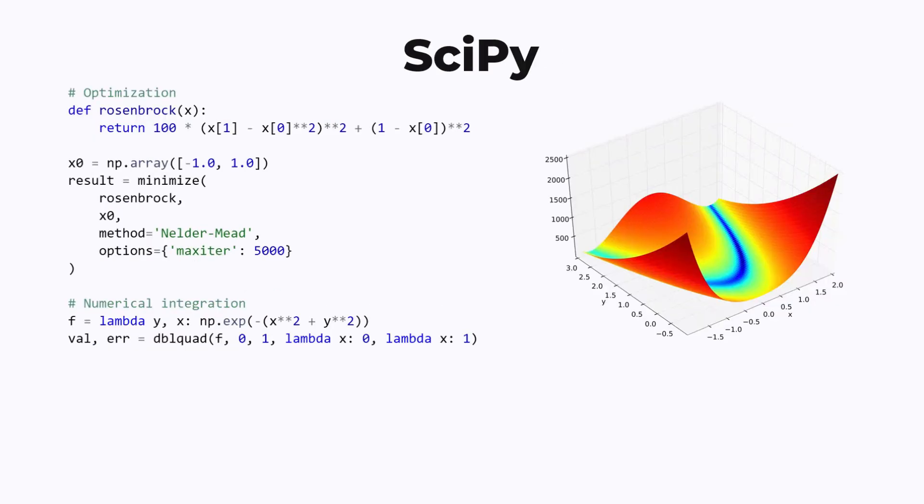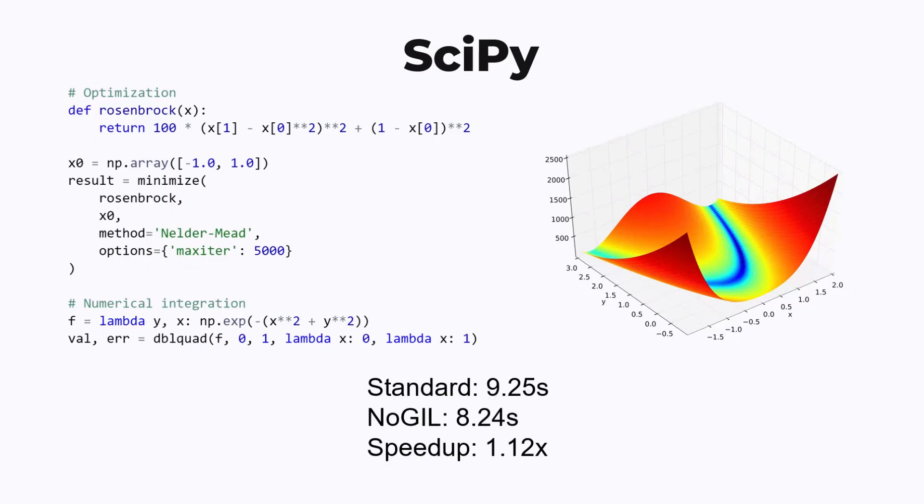Next, we benchmark SciPy. This is a library commonly used for numerical operations, like optimization or integration. For this library, I found a small speedup of about 12% when moving to the no-GIL Python. Most of the work here is done in native code, but there are a decent number of callbacks to Python functions that we're trying to optimize or integrate. That's probably why we see a small speedup.